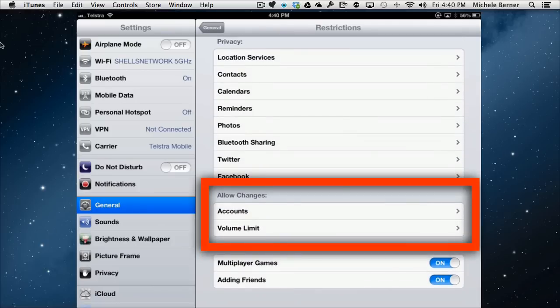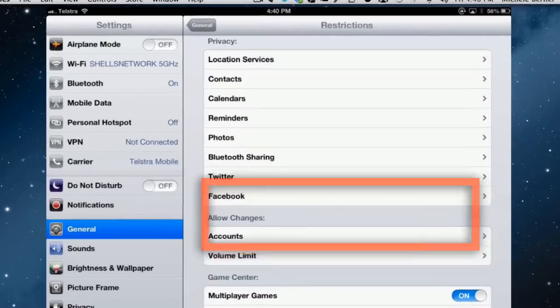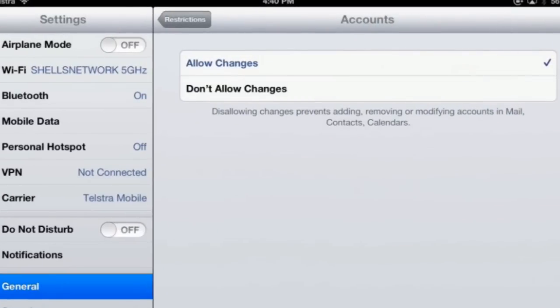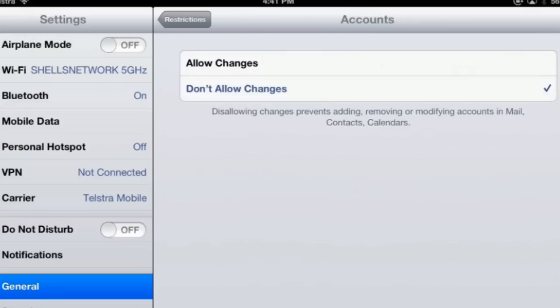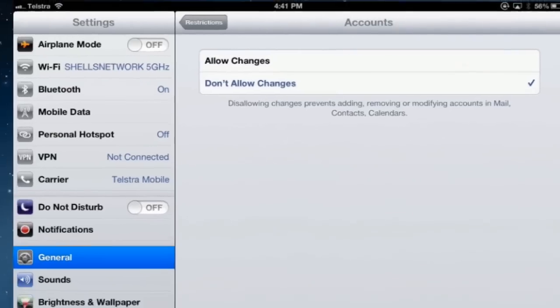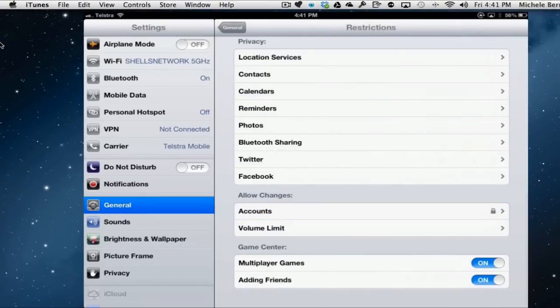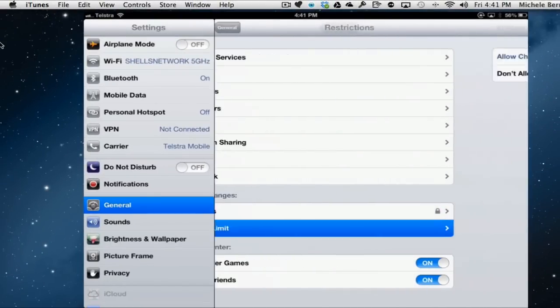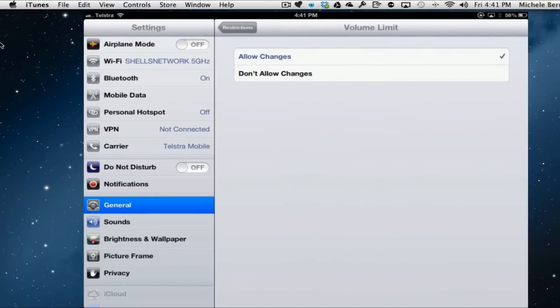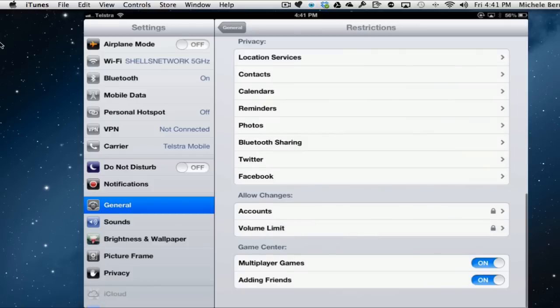Accounts allow changes. So in accounts, if you don't allow changes, which is probably the safest one for again, when you have people using your iPad that is not you, if you select don't allow changes, then no one can accidentally or accidentally on purpose move or add or modify anything in your mail contacts or calendars, which I think is pretty useful. Volume limit too. If you say don't allow changes, then you can set a minimum volume limit and nobody can make it any higher. So again, if you're worried about the songs that people are listening to and the volume of them, you can control that.